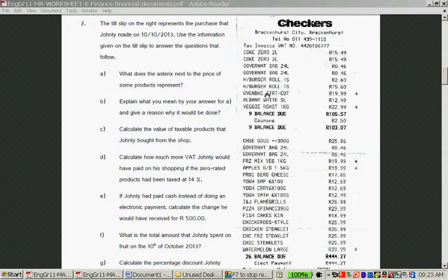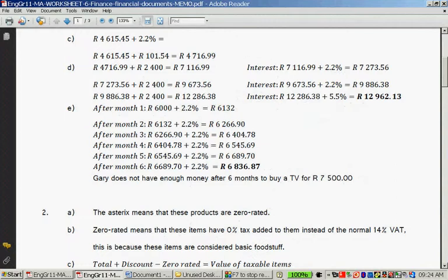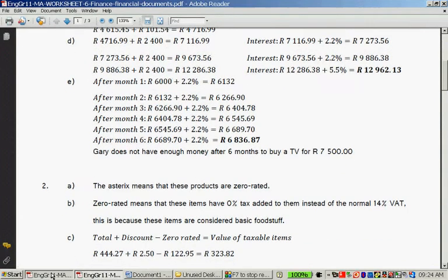On the till slip, the rate shown is 0% and the zero-rated total is 122 rand 95 cents. So the asterisk means these products are zero-rated — taxed at 0%. It means you do not pay tax on them.